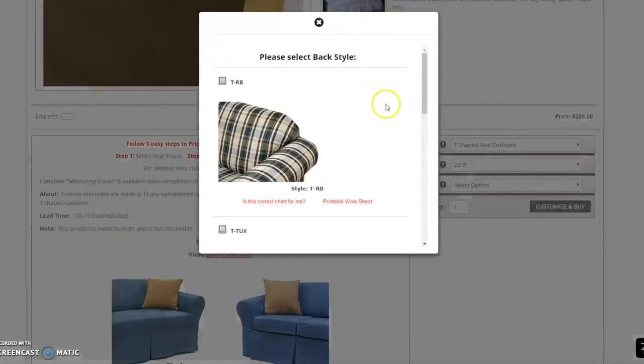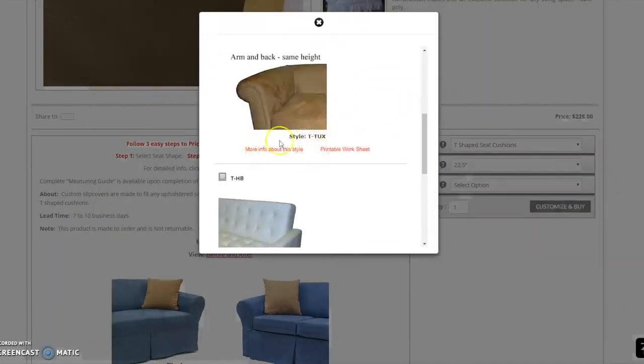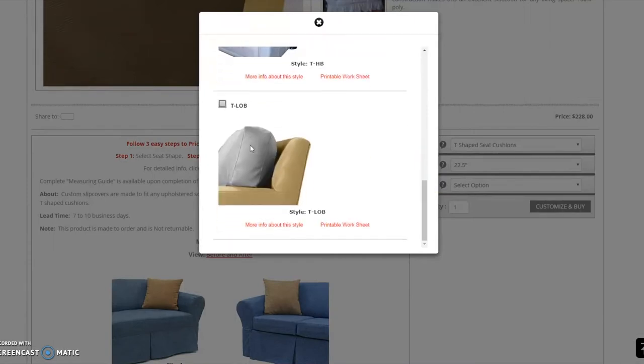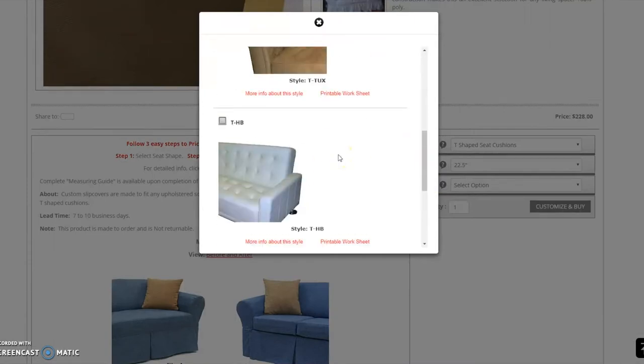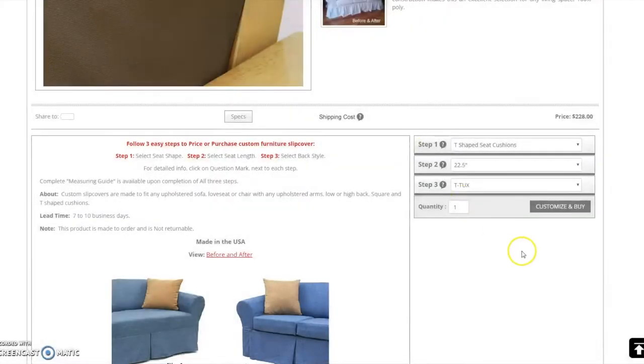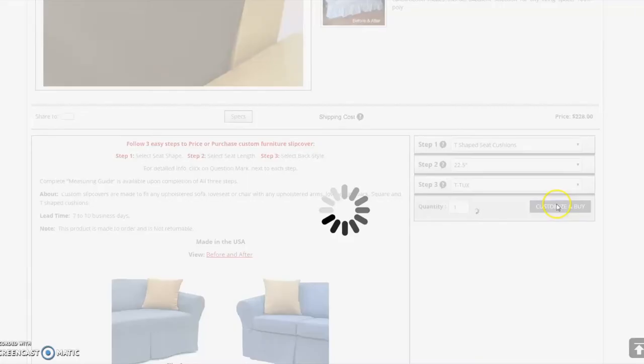There are four fundamental back styles, and here on this page, you may learn about them by clicking the provided info links. For demonstrational purposes, I will select the T-Tux style and click Customize and Buy to proceed to the next step.